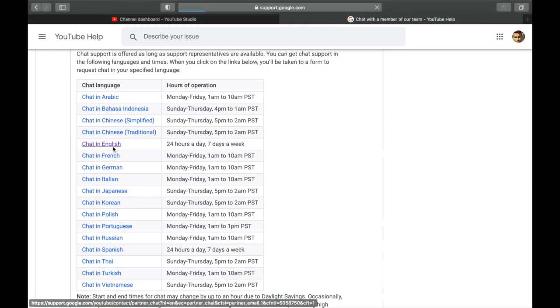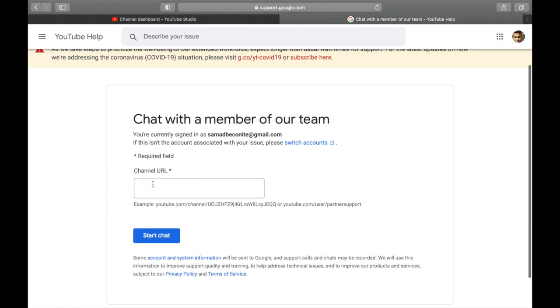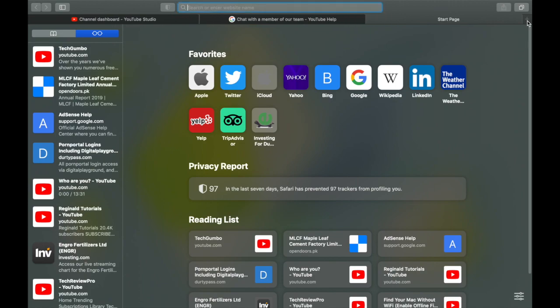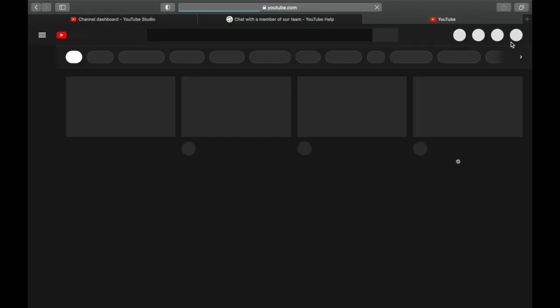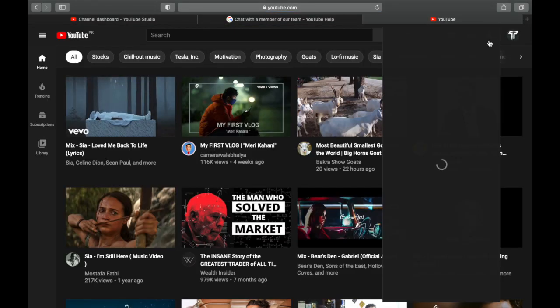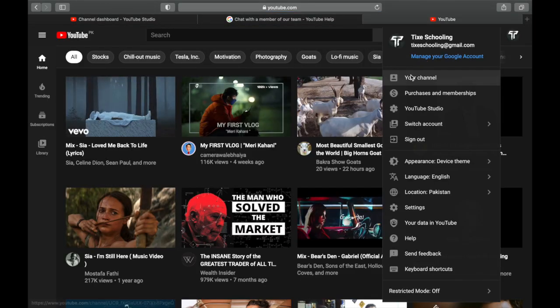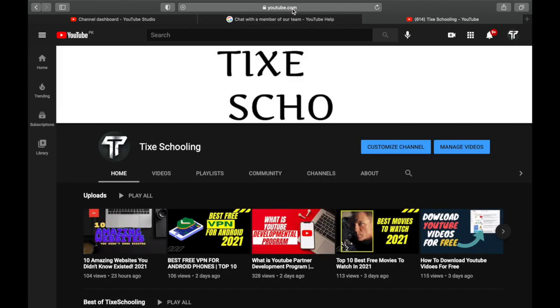Here you can paste your channel URL. For example, I'm going to YouTube and I have to bring my channel URL which is TySchooling. Click on Channel and copy the URL.